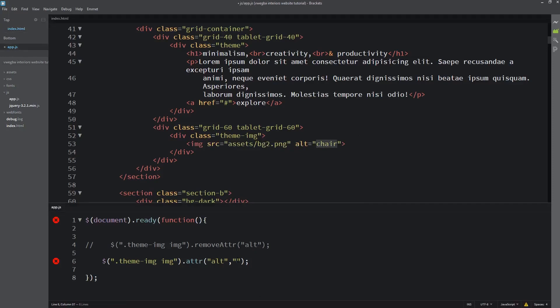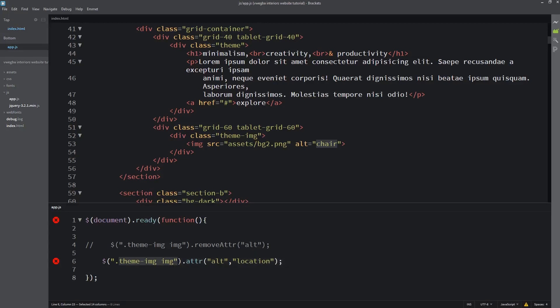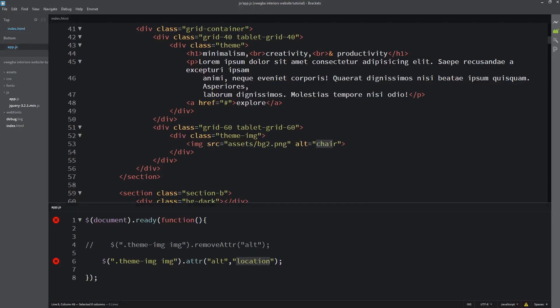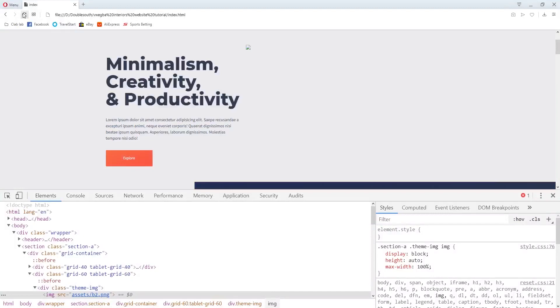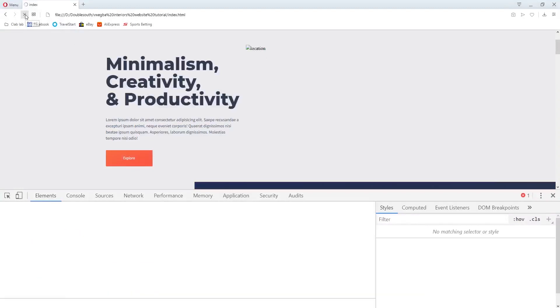Something like maybe I'll say location there. So what will happen is it will target this image, look for the alt attribute, then whatever is inside the attribute, it will change it to location. So whatever is inside this place now, we'll show you location. If the picture doesn't load, okay refresh and you see instead it shows location.